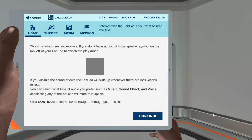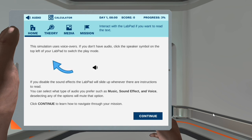This simulation uses voiceovers. If you don't have audio, click the speaker symbol on the top left of your lab pad to switch to play mode. If you disable the sound effects, the lab pad will slide up whenever there are instructions to read. You can select what type of audio you prefer, such as music, sound effects, and voice. Deselecting any of the options will mute that option. Click continue to learn how to navigate through your mission.